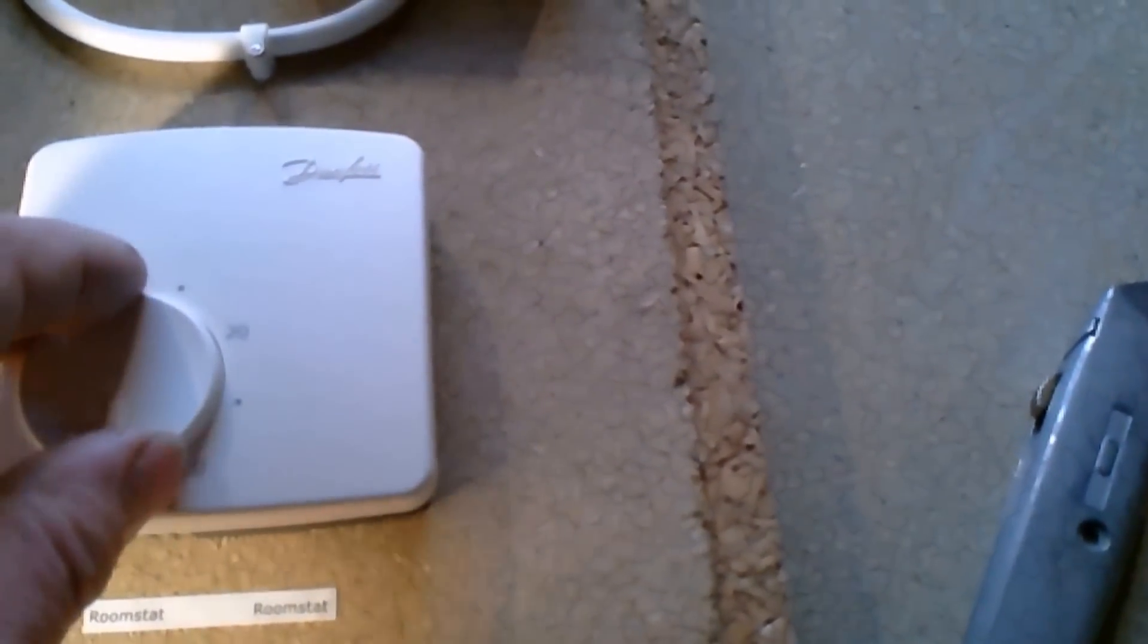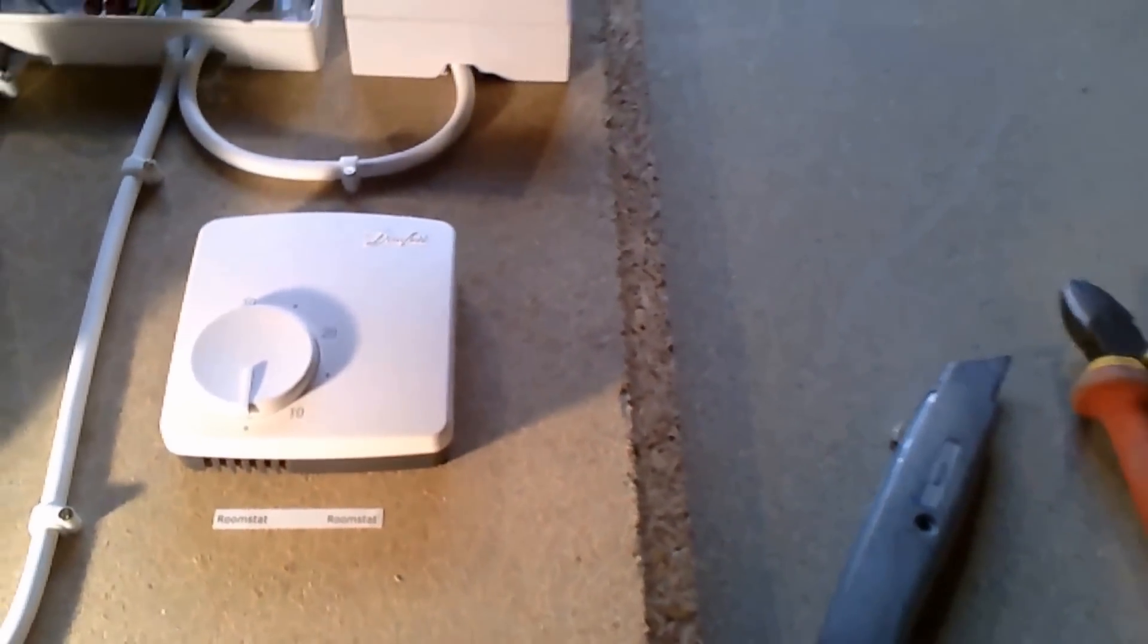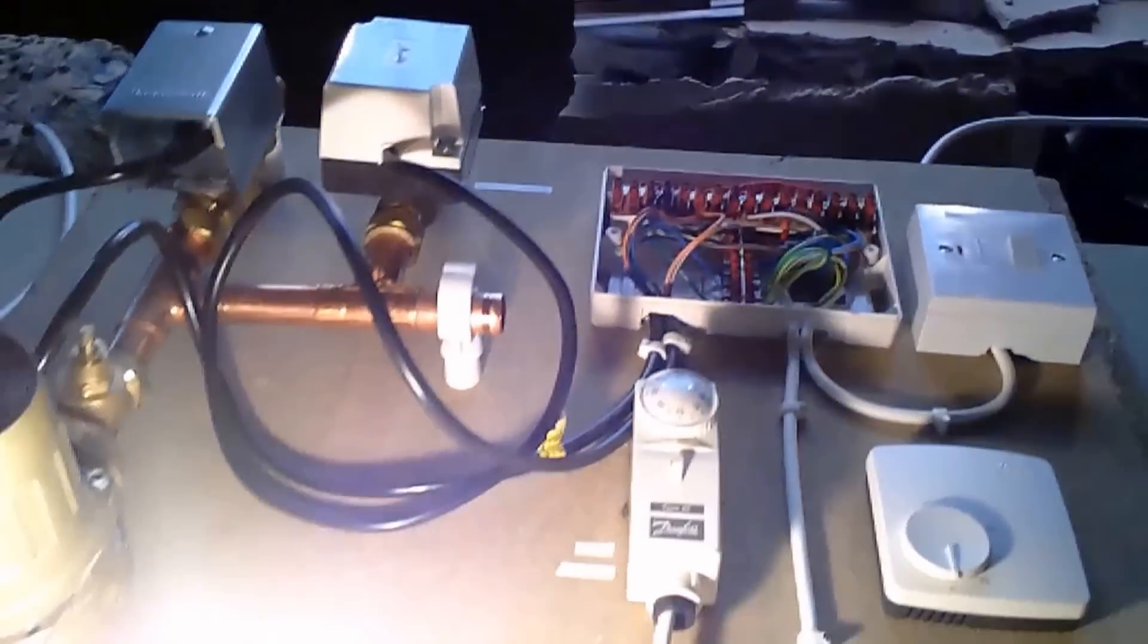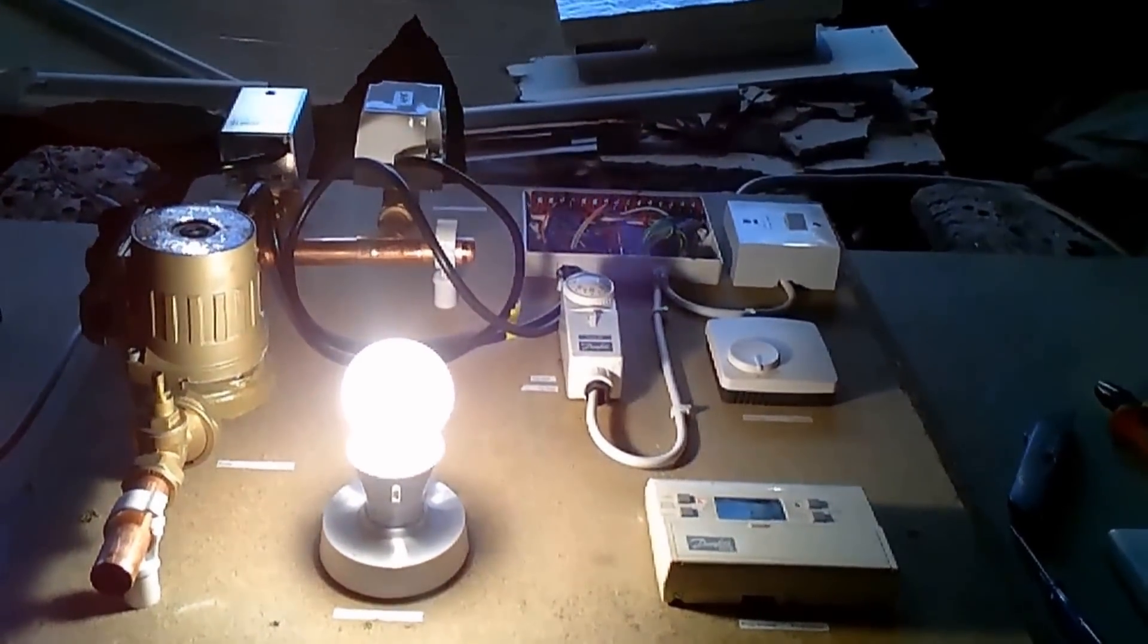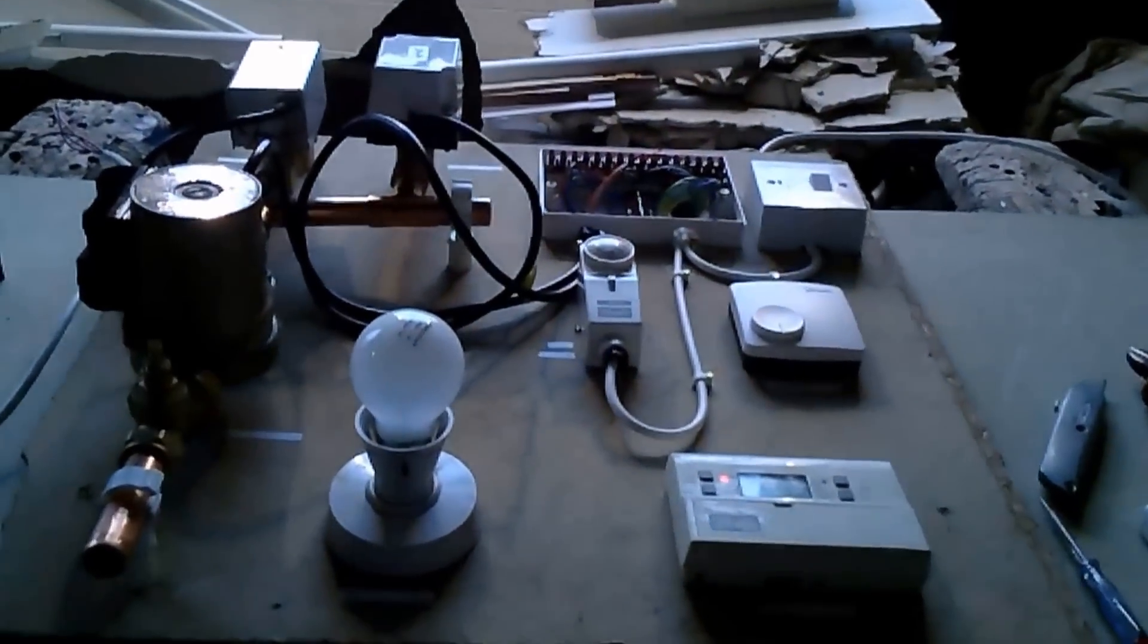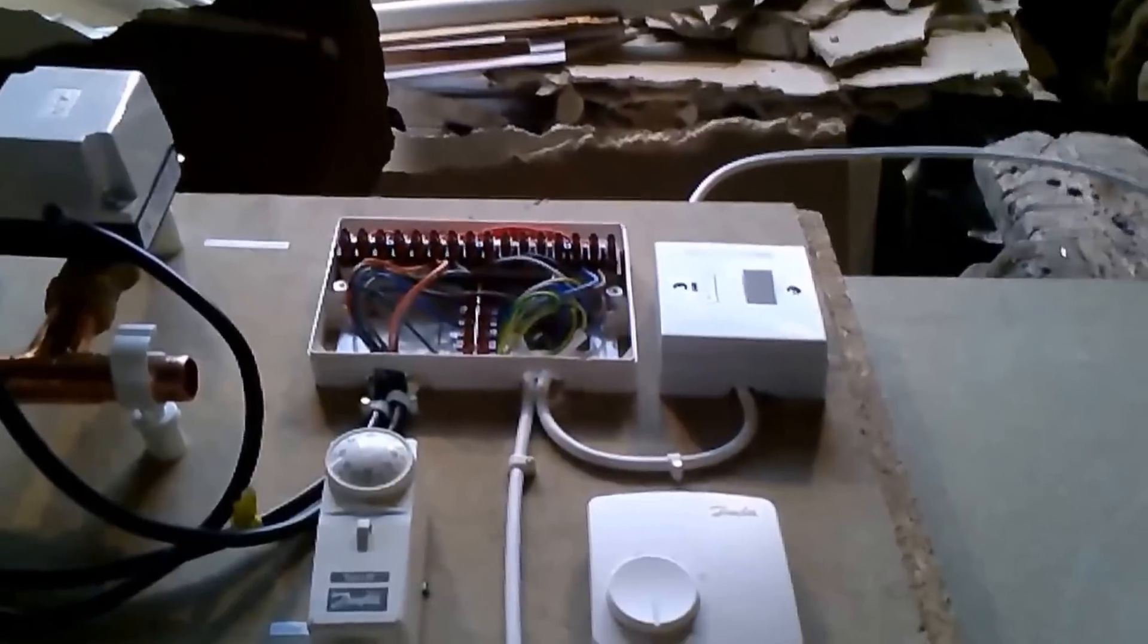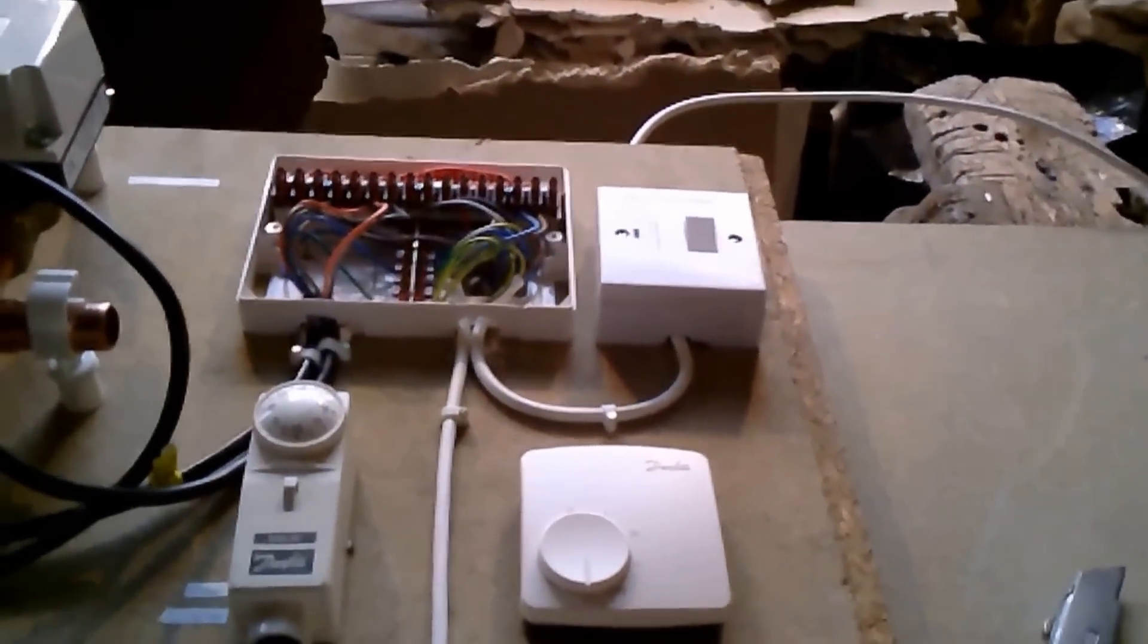So if now we turn the room stat down, I hope you heard that click. Now the zone valve will be slowly shutting, and as it shuts the boiler power will go off. And there we go. So it's not rocket science, but you have to be wary.